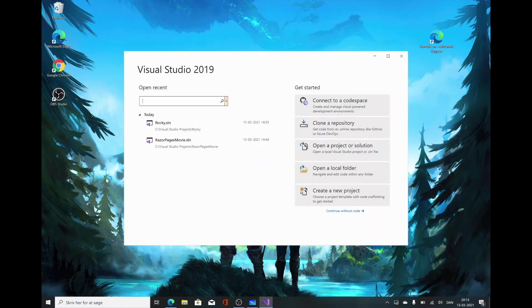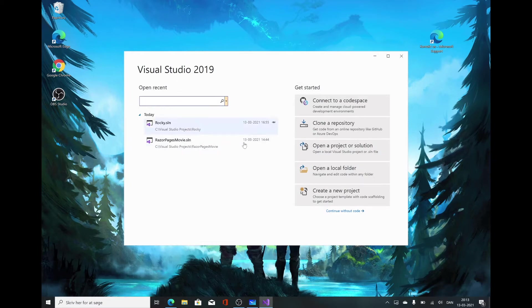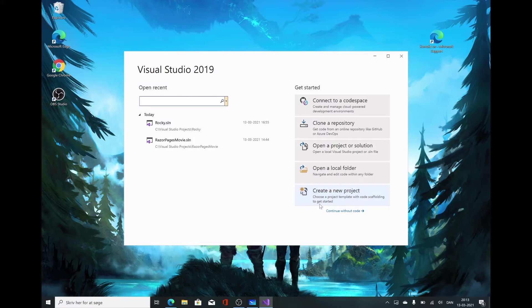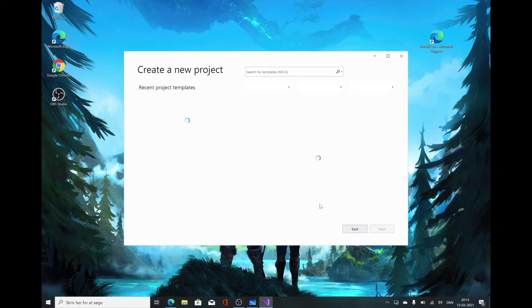We simply open that up and get presented with this page. On the left here, you have the most recent projects. If you've just installed it, you won't have any there. On the right-hand side, we have a lot of different options. We're just going to talk about the bottom one here, Create a New Project, because that's what we need to do. So we press that.